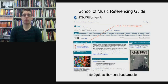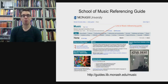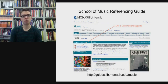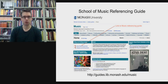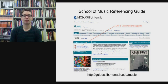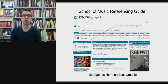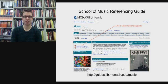The School of Music referencing guide is available on the Monash Library website, particularly in the music guide section, and you can see the web address at the bottom of the screen. The referencing guide is a PDF document and the red arrow on the screen is directing you to where you can download this document from the music guide on the Monash University Library website.